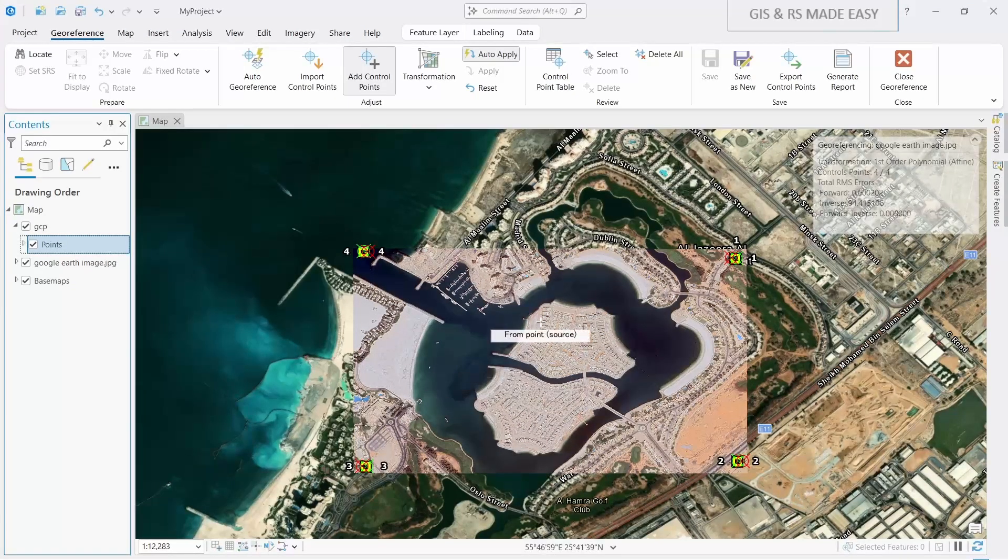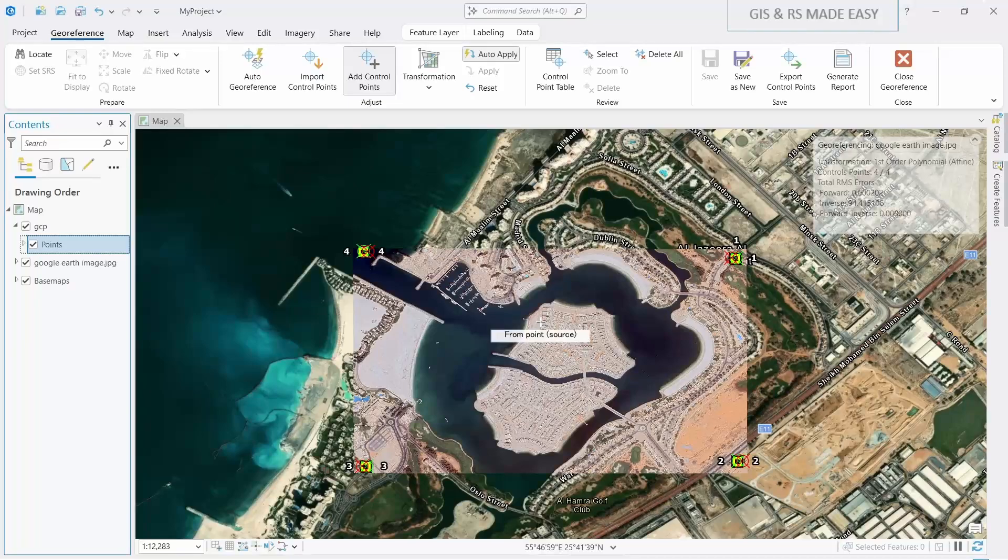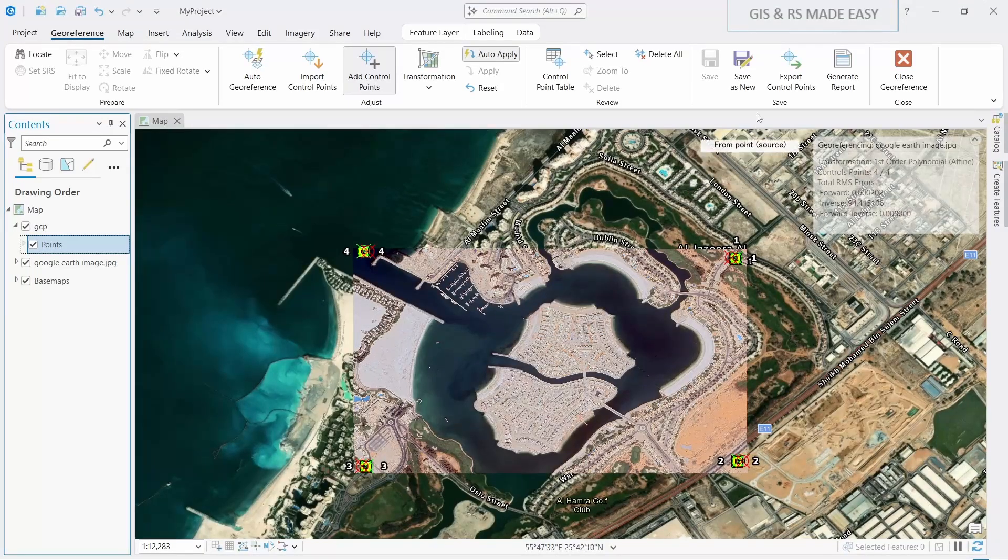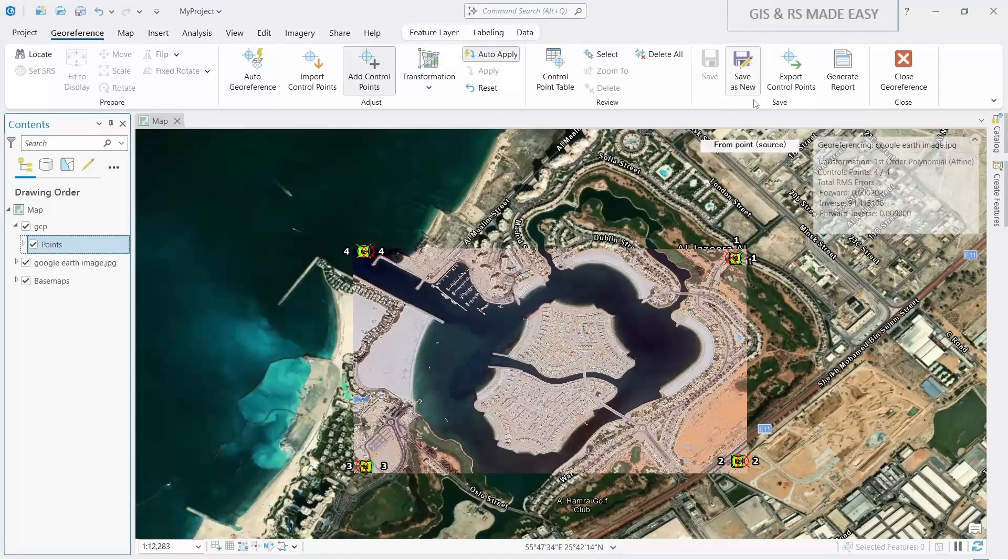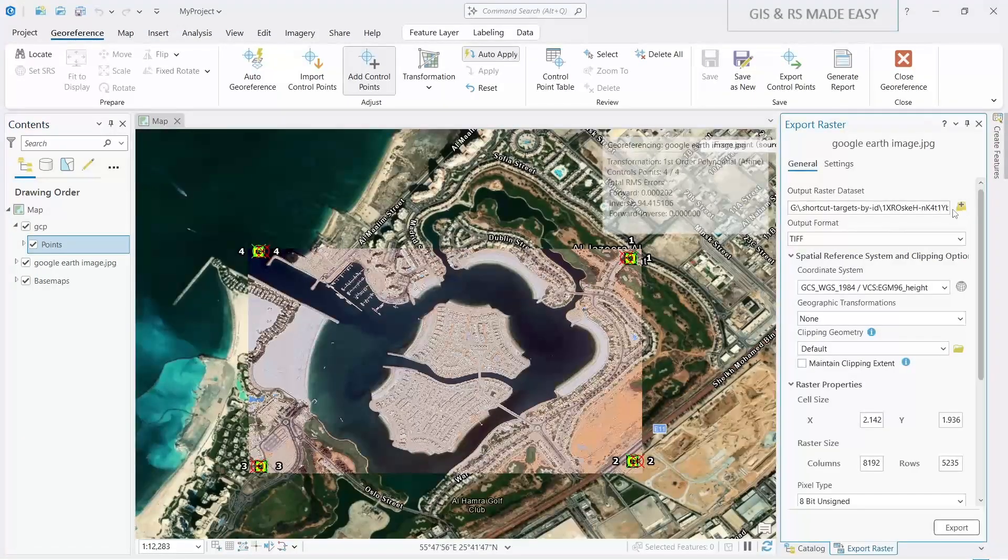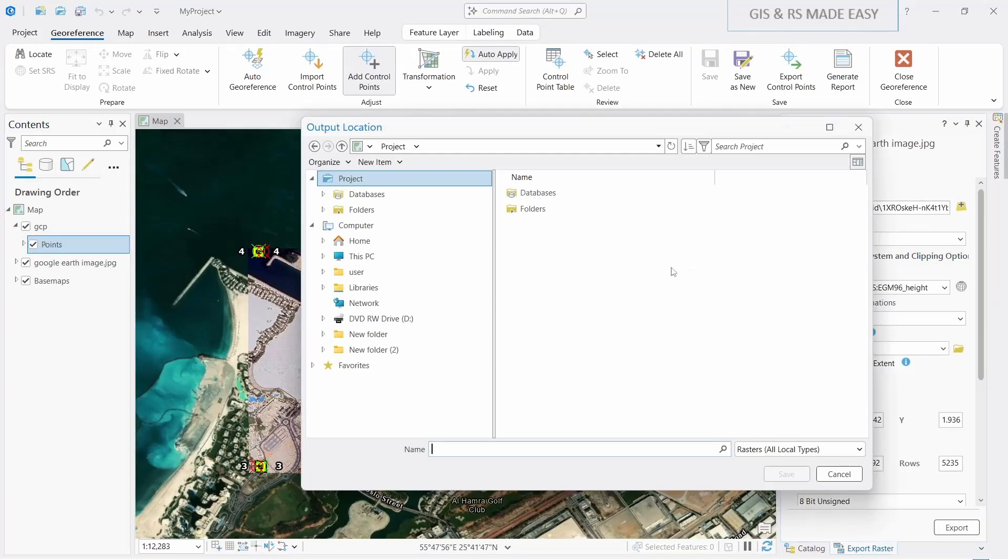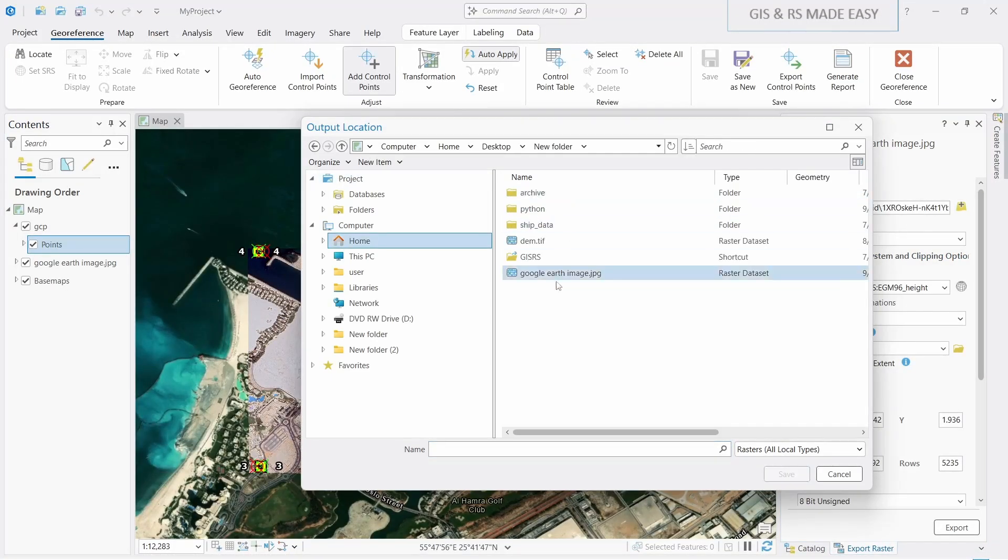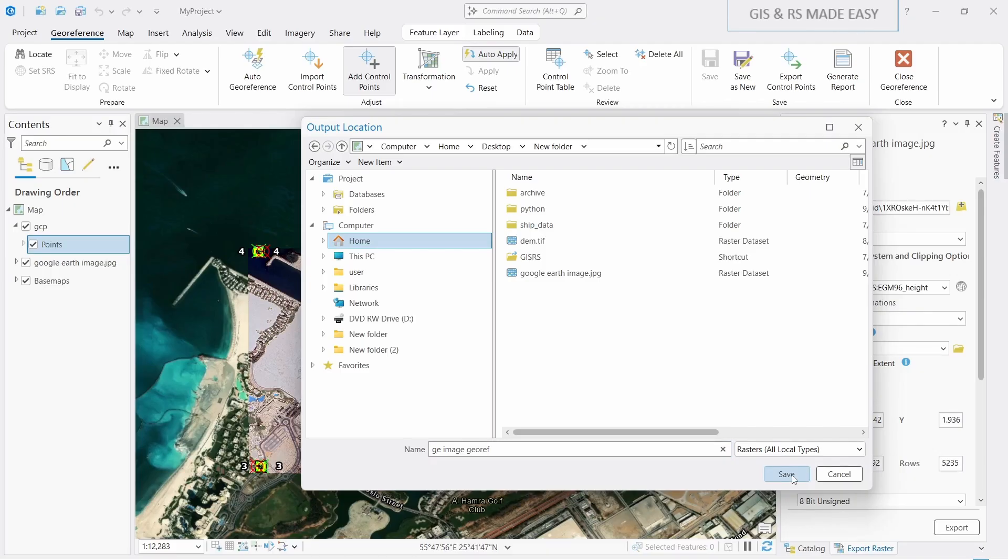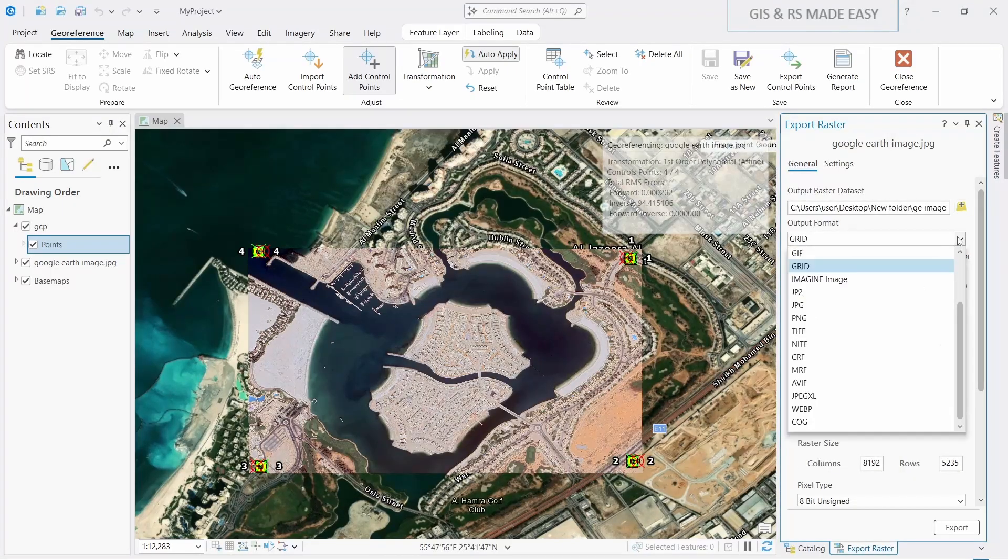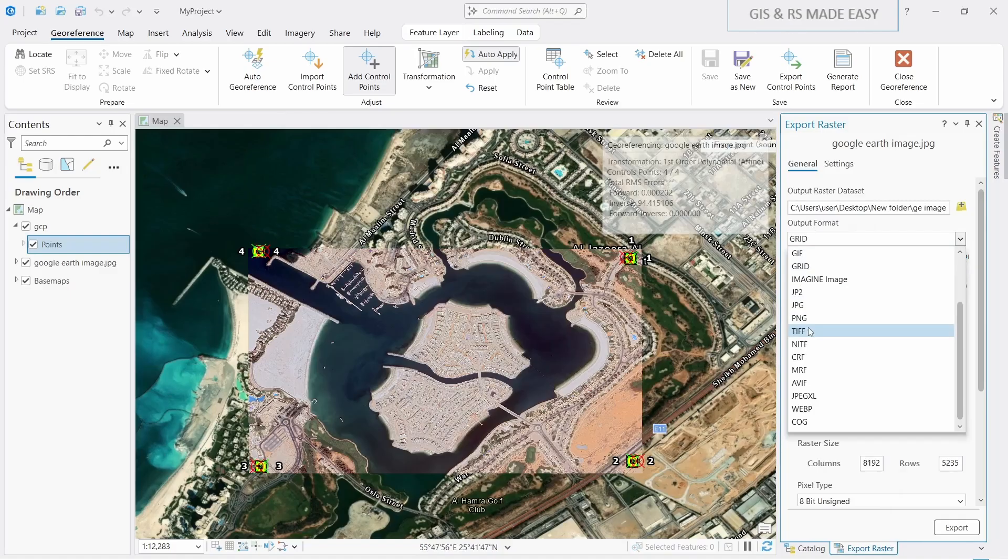But if you want to save this image as a separate georeferenced GeoTIFF, you can click on the Save As New and then select the location. Write it GE image georeferenced and then save. Output format, click on TIFF.